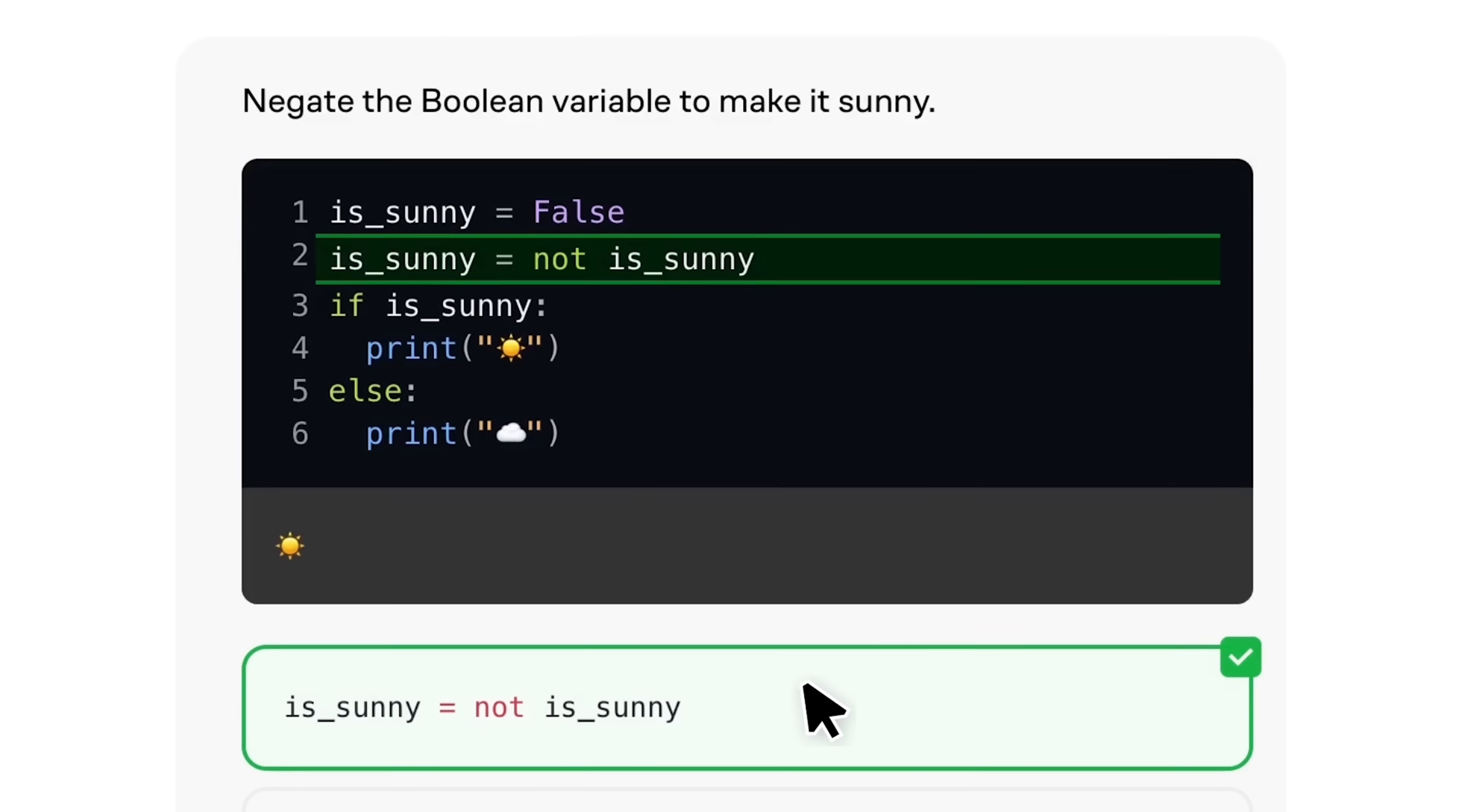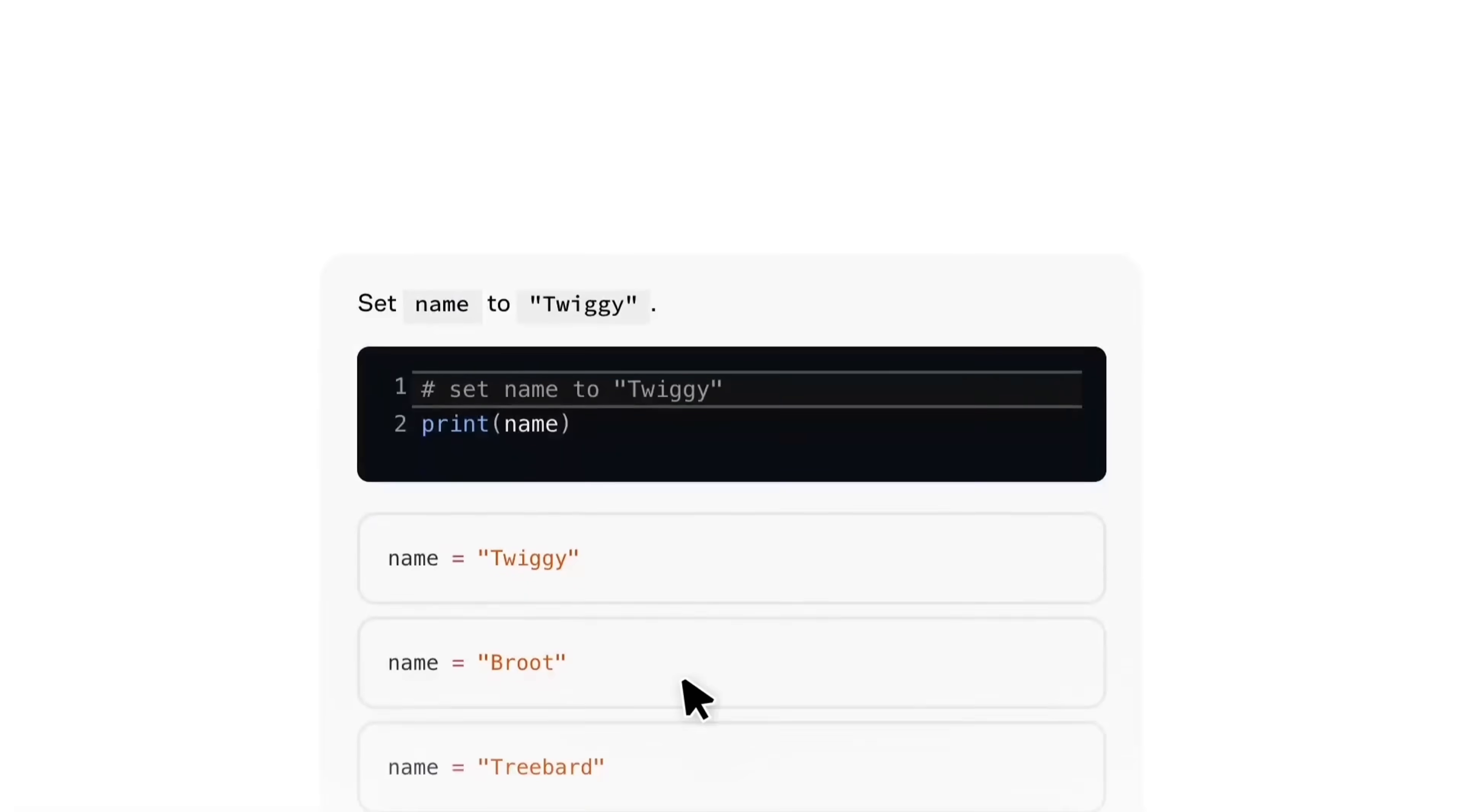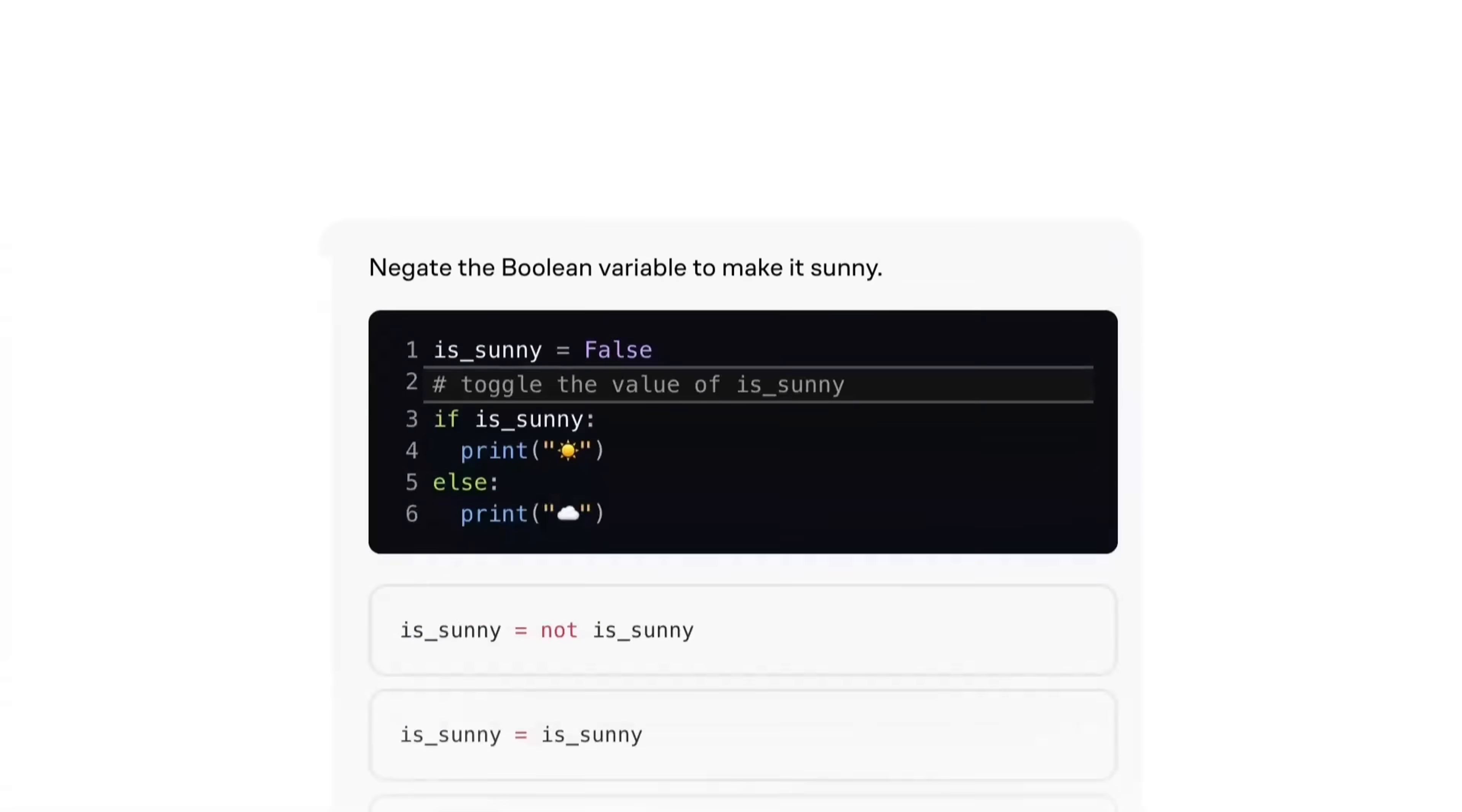No dry lectures, just small satisfying problems where you write real code and see instant feedback, building intuition fast. You'll start with the basics—variables, loops and lists—and then level up writing clean functions and debugging step by step. Each exercise is a mini puzzle. Change a line, rerun, watch the output snap into place.